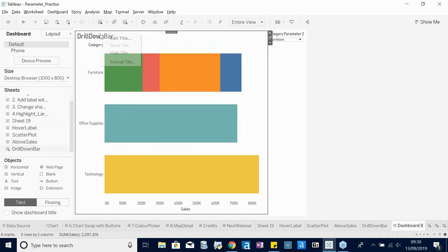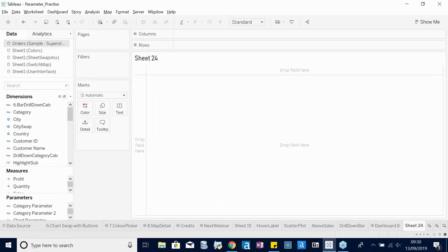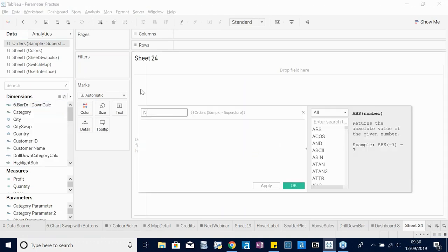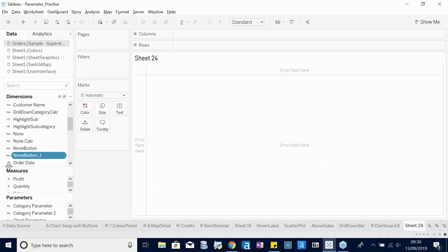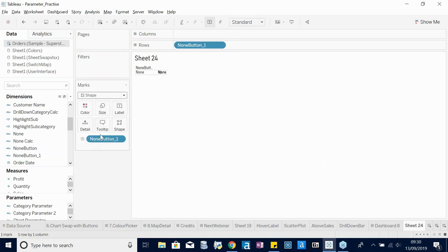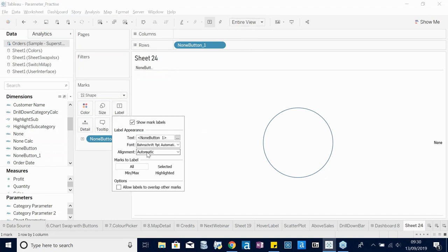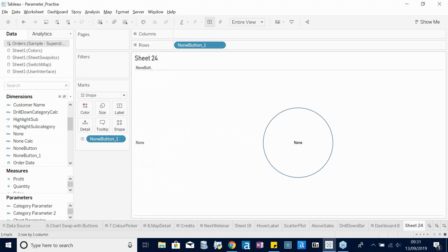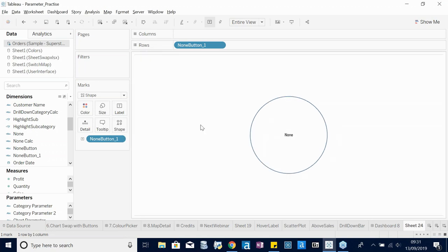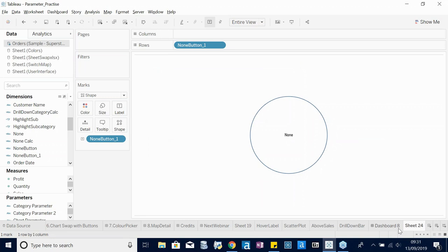Add the drill-down bar to the dashboard and create the None button worksheet — a neat little circle centered on the sheet. Then set up the actions: the first action drills down by updating the Category Parameter when a bar is clicked.